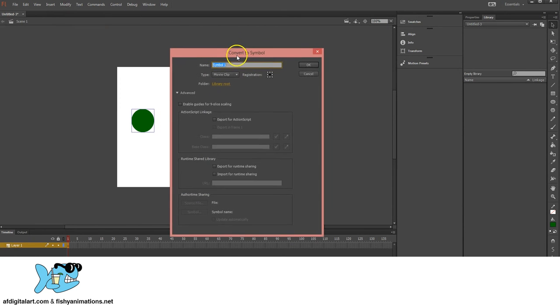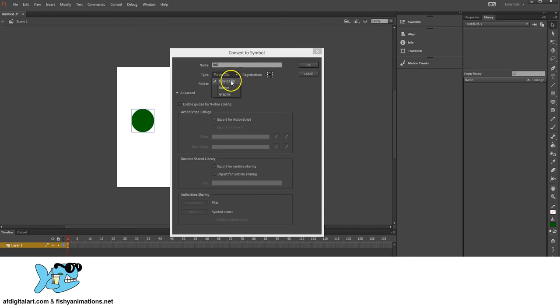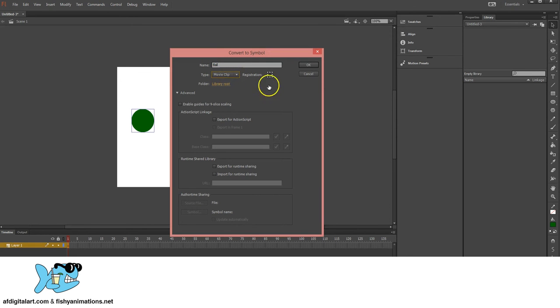And in my Convert to Symbol menu I'm going to name it Ball. I'm going to make sure the registration point's at 0, and we're going to be 100% sure that it's a movie clip. Click OK.